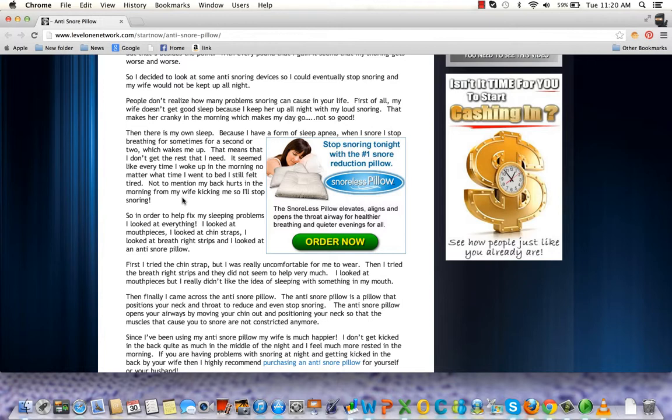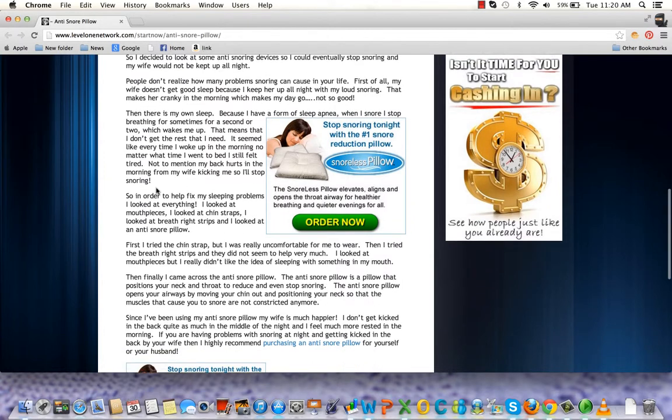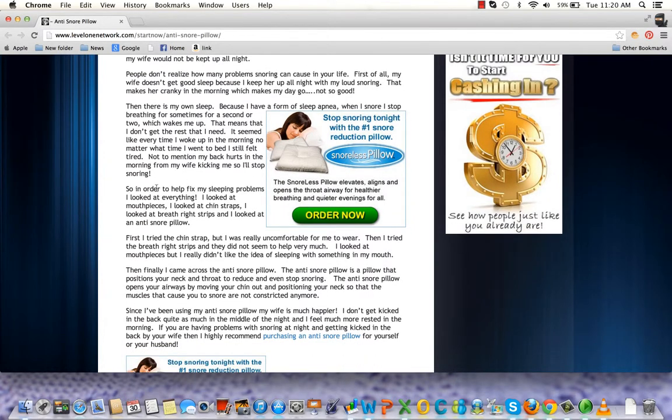Basically, the Snoreless Pillow aligns your throat to open the airways so you can breathe. It's good for me, it's good for her. I wake up rested, she's rested, so it's really good for our marriage.